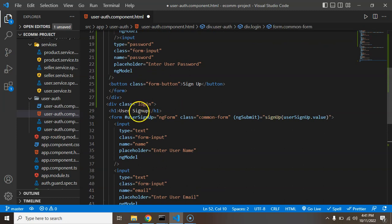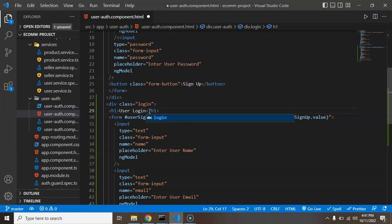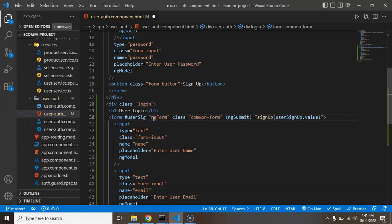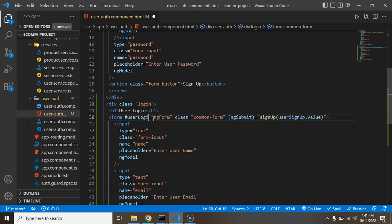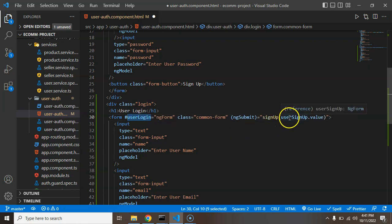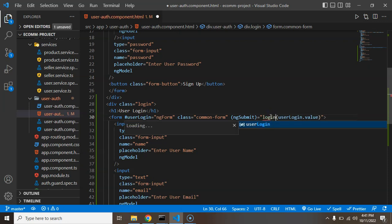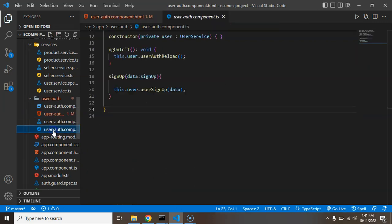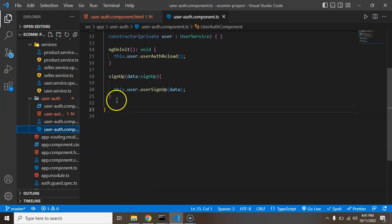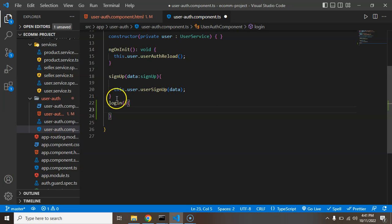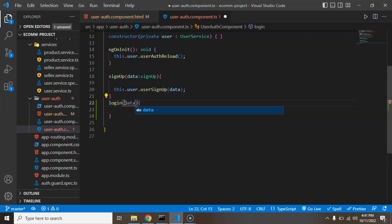Now we have to make some changes in the login area, so we can just say that for the h1 tag, user login. After that we can change the form name also, let's say the form name is user login. And after that we can send the value of user login form to our function. And we have to change this function also, I'm just making it loginSignup. We need to create this function otherwise it will give an error.